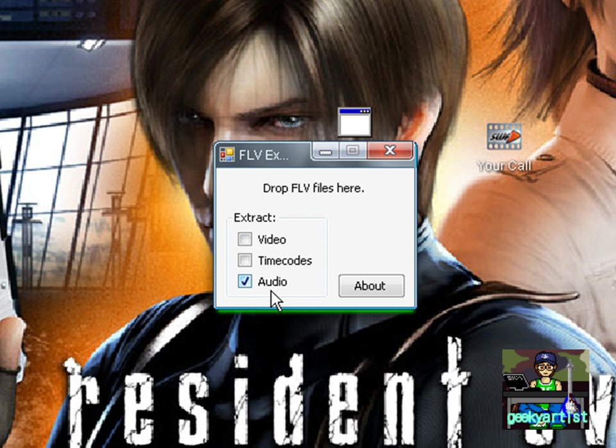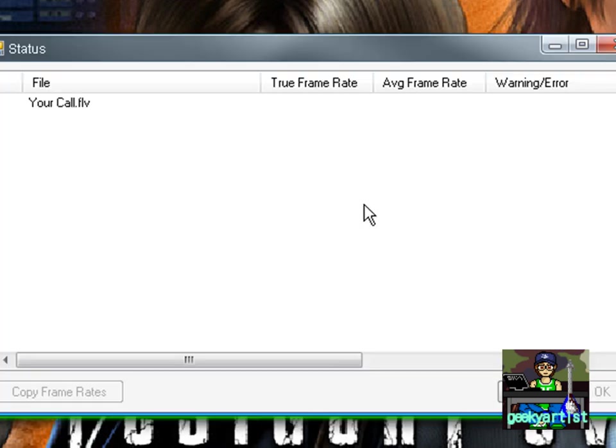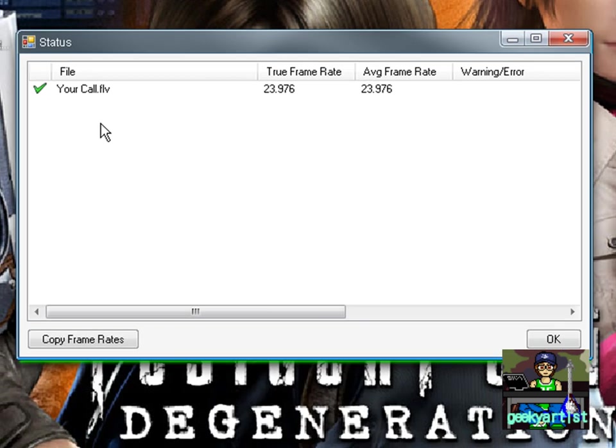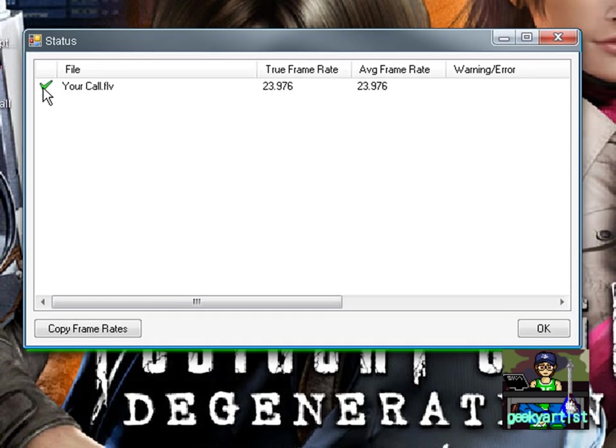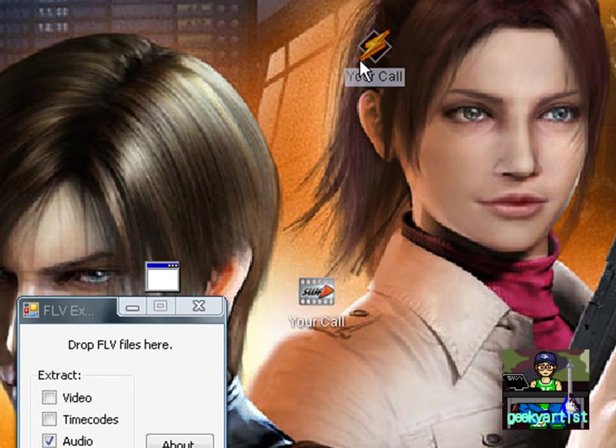So that's what we want. I'm just going to drag Your Call, my FLV file, to this program. And there we go. You can see the check here means it's done. That's pretty fast and pretty simple.